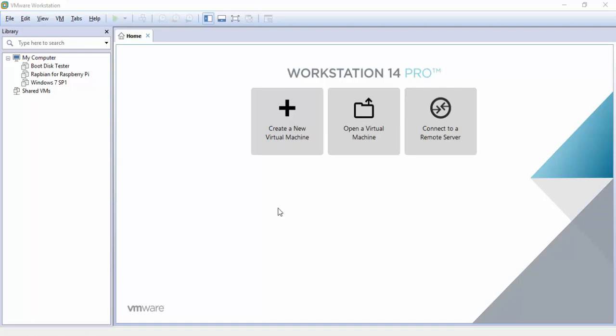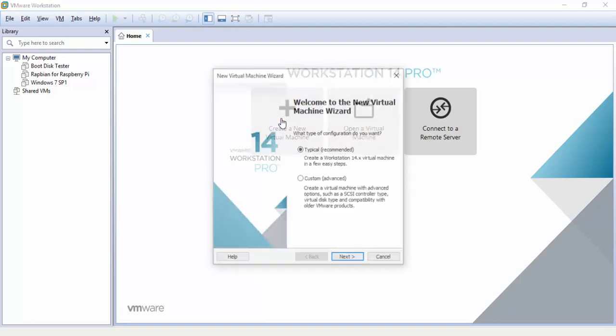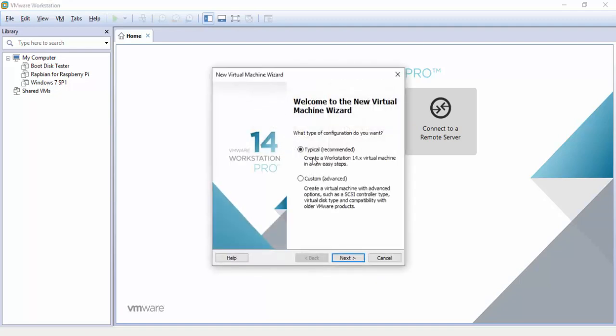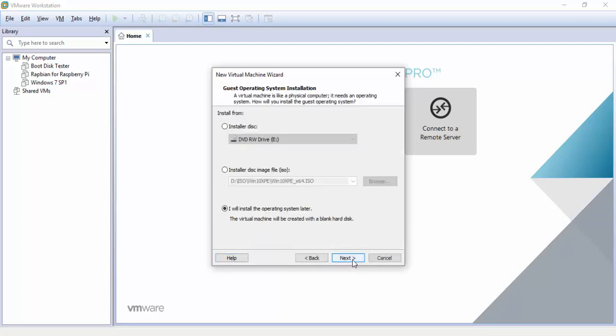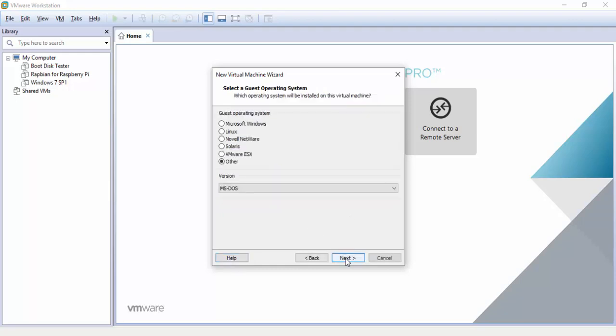So first things first create a new virtual machine. We're going to click on typical, hit next. Now to do this install I only have floppy image files because that's how DOS was produced. So because there is no option here for floppy it's only disk and ISO we will have to click I will install the operating system later. So click next.